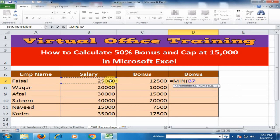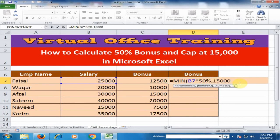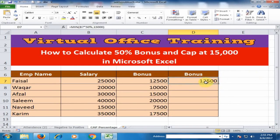Select the salary, multiply by 50% — it will calculate the 50% bonus of the employee. Then type a comma, and to limit the bonus so it will not increase above 15,000, just type 15000. Close the bracket and press Enter.